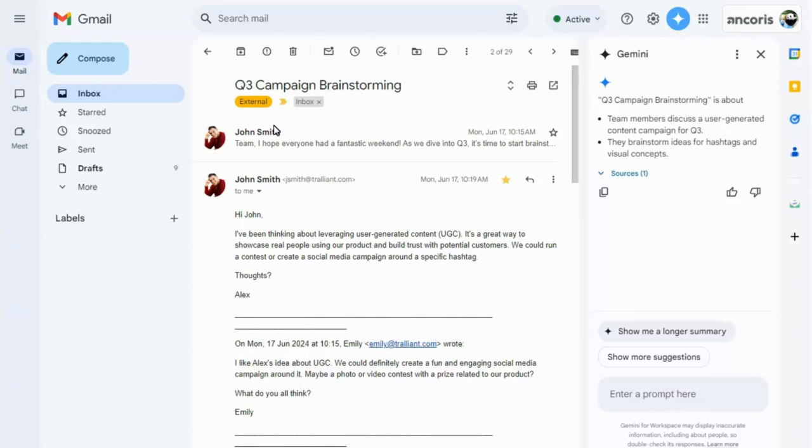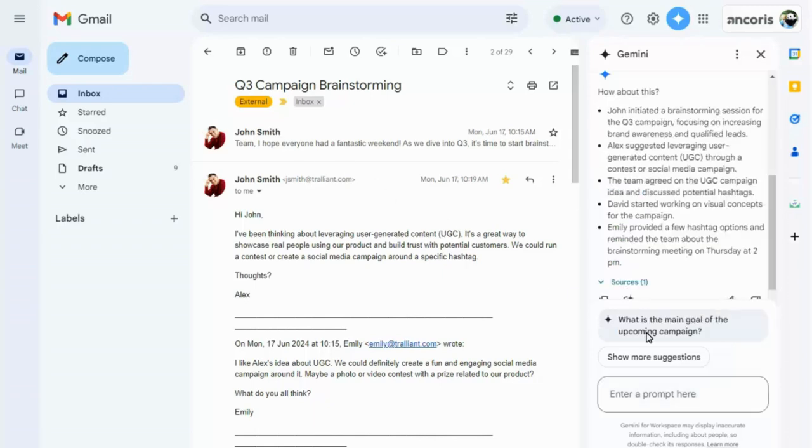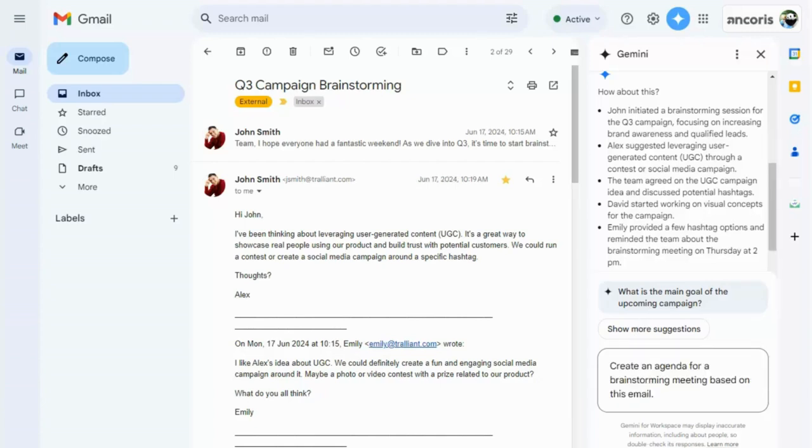A short summary is provided automatically. Click on the button to show a longer summary of the entire email thread.